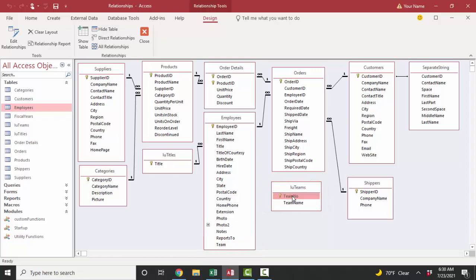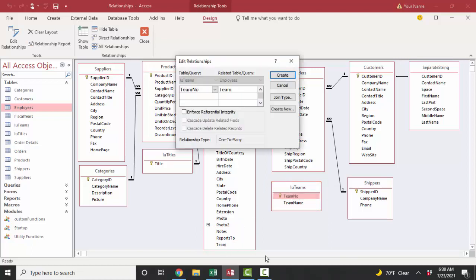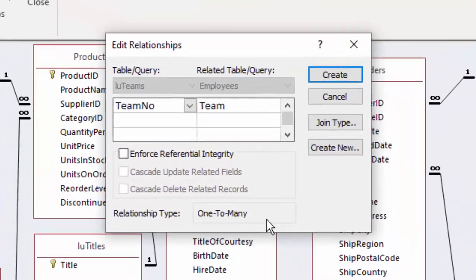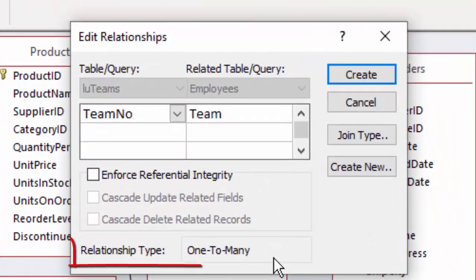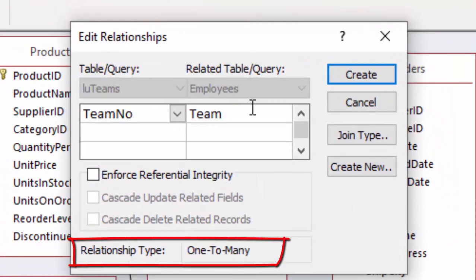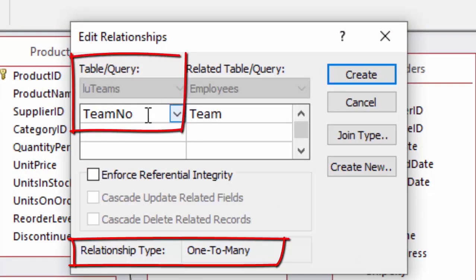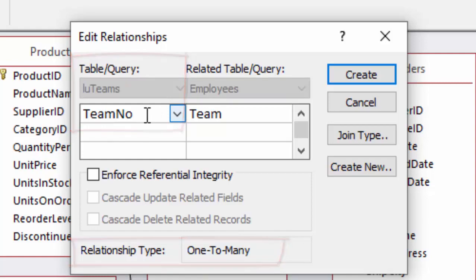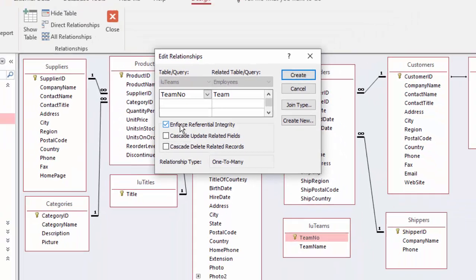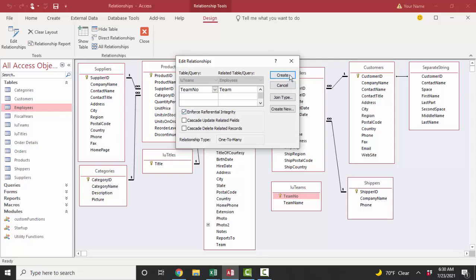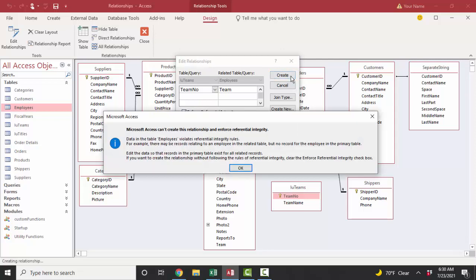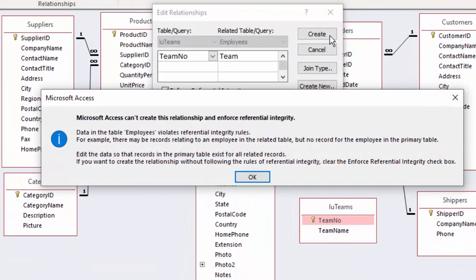When I drag the team number field to the team field to create the relationship, it's a one-to-many relationship. That much is known already by the edit relationships dialog box because the team number field is the primary key field in the LU teams lookup teams field. But when I click the enforce referential integrity checkbox and then click create, I get this message.